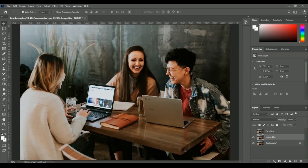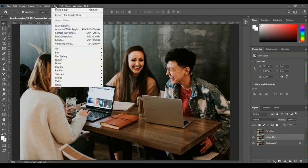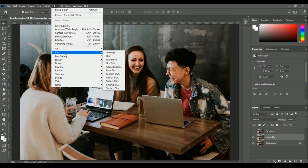We are going to apply the entire image blur filter, which is called Gaussian Blur. You will find it inside the Filter menu. Go to Filter, then the Blur option, and inside Blur you will find the Gaussian Blur option.